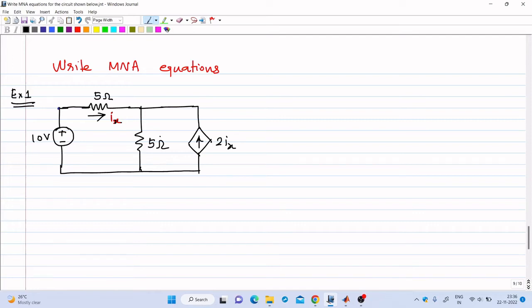Welcome to the seventh lecture on digital simulation. Today we will solve two problems which involve current controlled current source and current controlled voltage source.